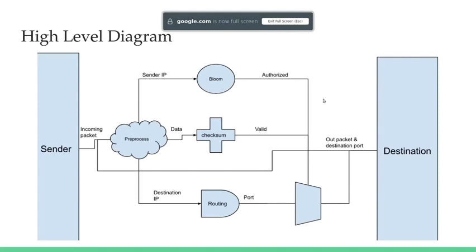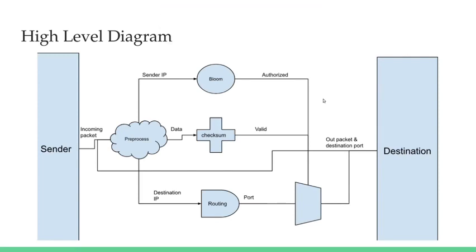Here's a high-level overview of how the router works. First, we have some sender, and it sends a packet with data to the FPGA. The FPGA has already done some preprocessing to make the routing and bloom tables. Once the incoming packet is received, we'll do three operations in parallel. We'll do a bloom filter in order to determine if the source IP address was in a table of known hacker addresses. If it isn't, then we know that the packet is authorized. Then we also have a checksum, which will determine if the data is still valid. If the data has changed by even one bit, then the checksum will be completely different, and it will be invalid.